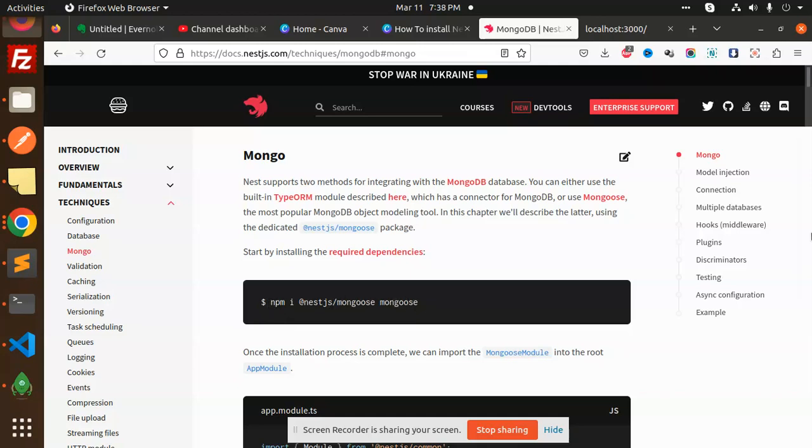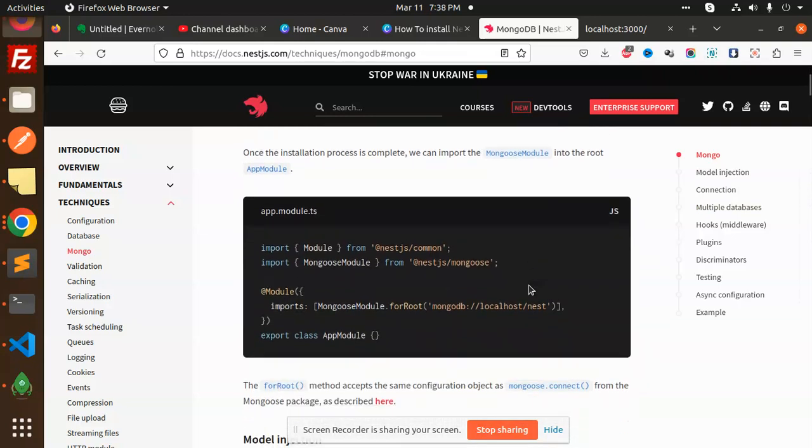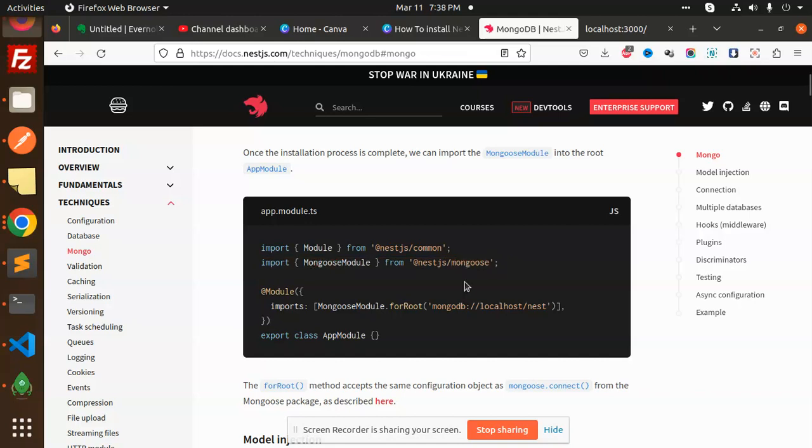After the installation, we have to do the connection part in the app module.ts. We have to import the Mongoose module from @nestjs/mongoose, and in the import section you have to add MongooseModule.forRoot.